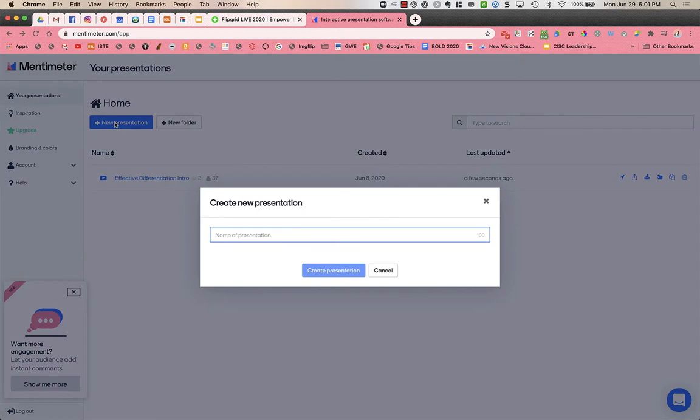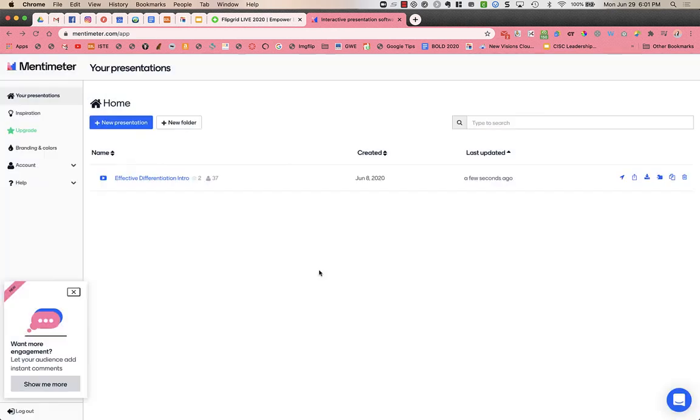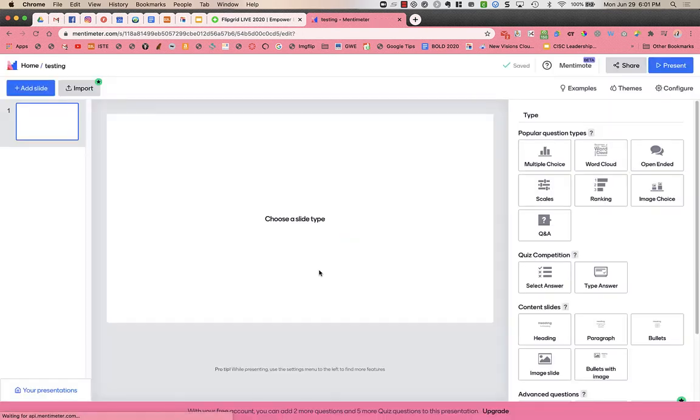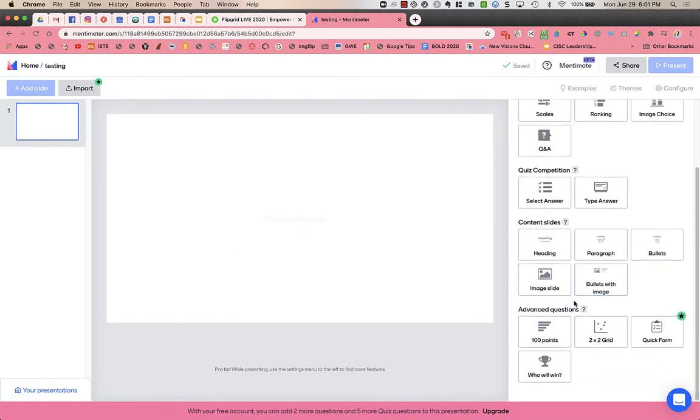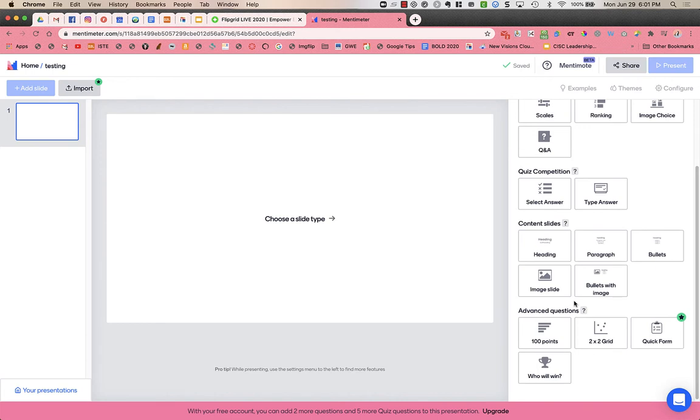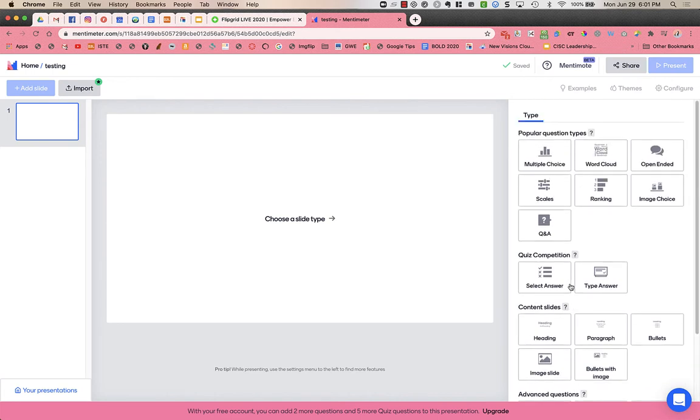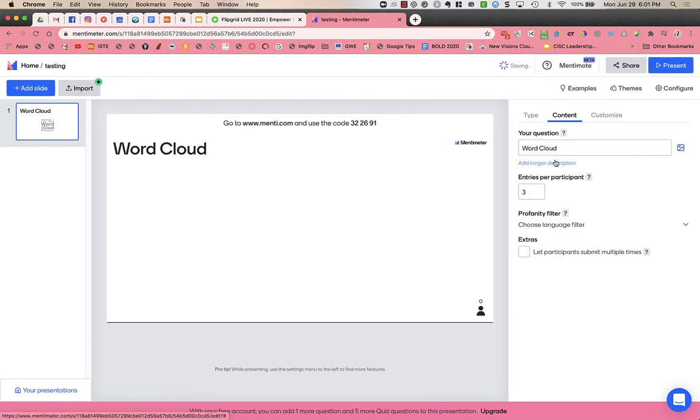I'm gonna do a new presentation and I'm gonna give it a name, create the presentation, and I get to choose what type of slide I want to use. So I used a word cloud, and then I can choose how many entries I want per participant.